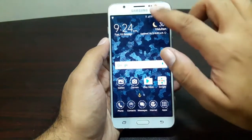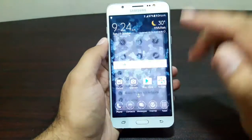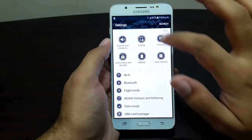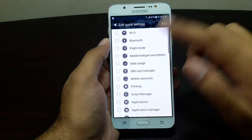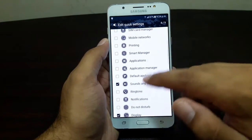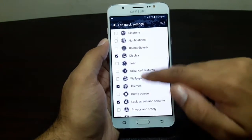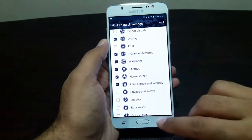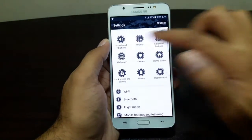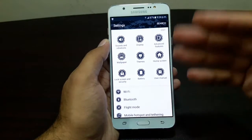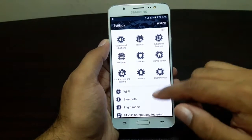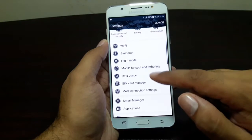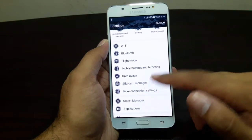Now let's take a look at some of the settings and features. At the top of the Settings app you have these Favorite Settings — you can edit them and choose a total of nine settings to pin at the top, so you can have easy and early access to them. There's Wi-Fi, Bluetooth, Flight Mode, Mobile Hotspot, and more.